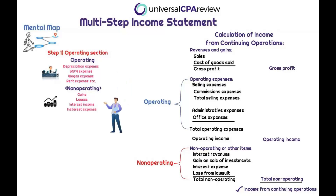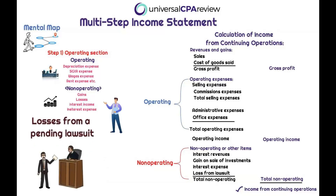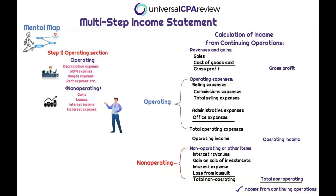The non-operating section includes miscellaneous non-ordinary course of business income and expense items — things like interest income, interest expense, gains on the sale of investments, or losses from a pending lawsuit. For example, if Joey's Pizza got sued, that loss would appear in the non-operating section. These are non-ordinary course of business activities, but they still impact our bottom line.